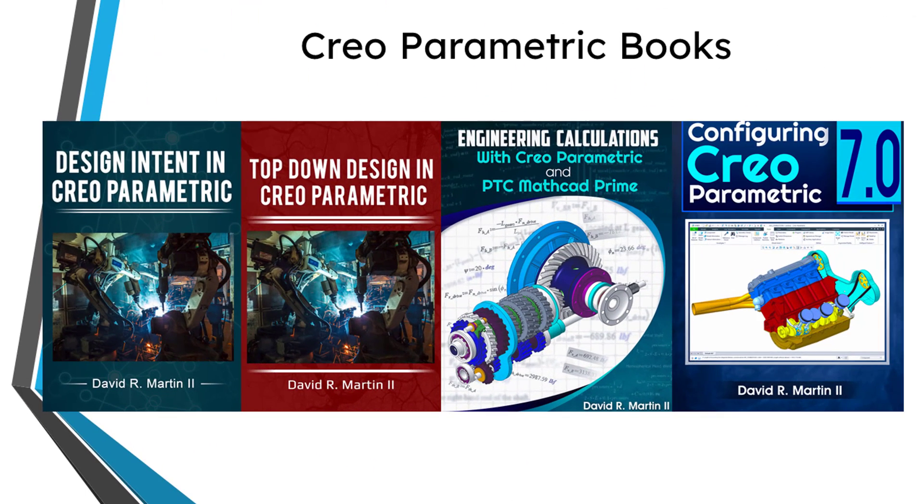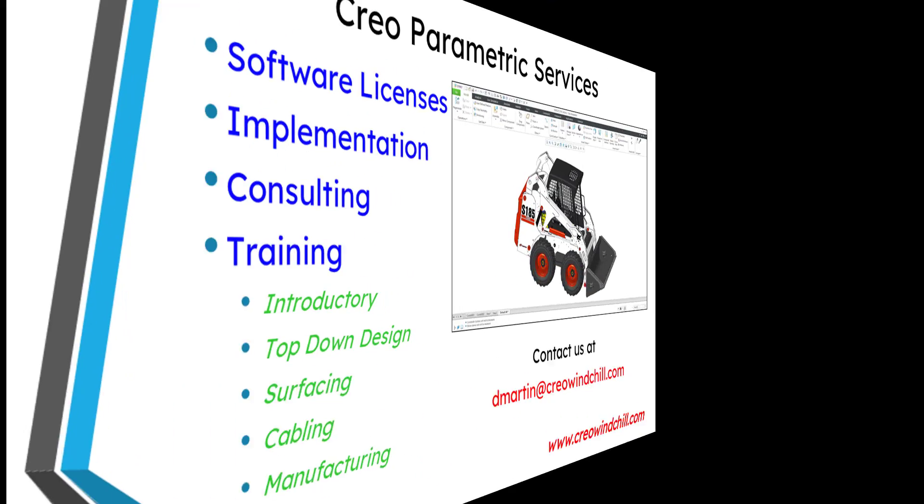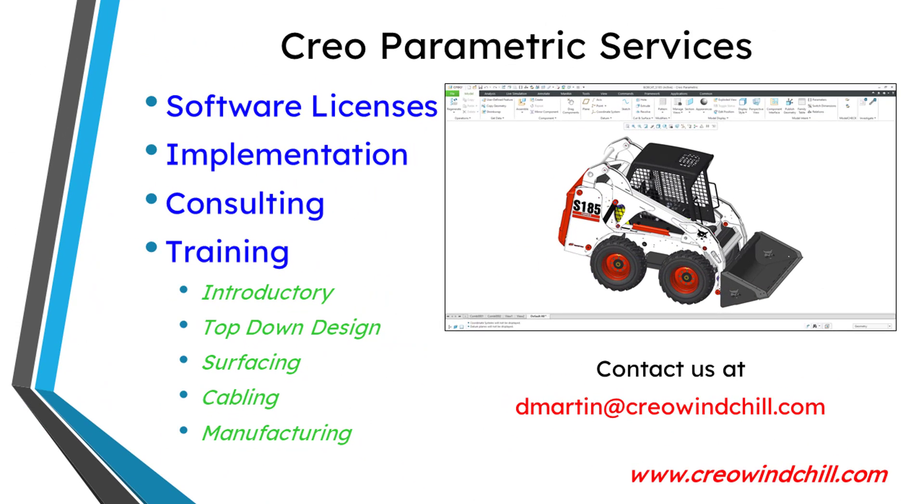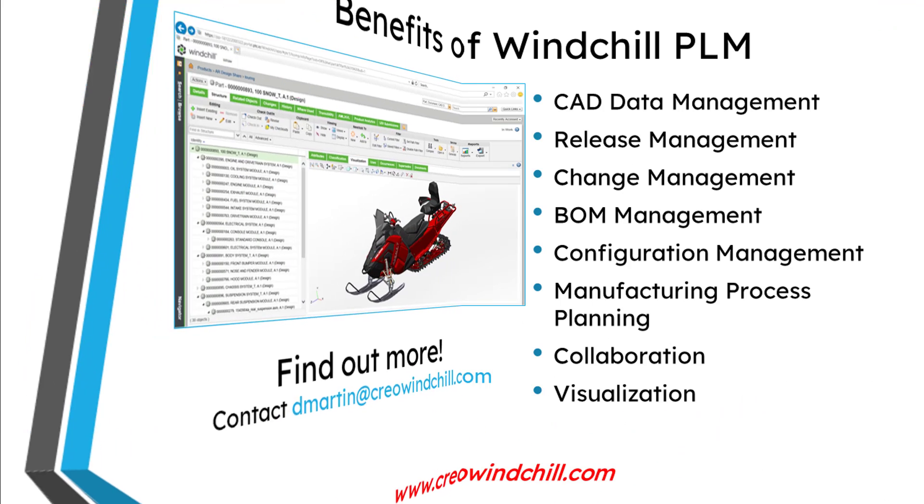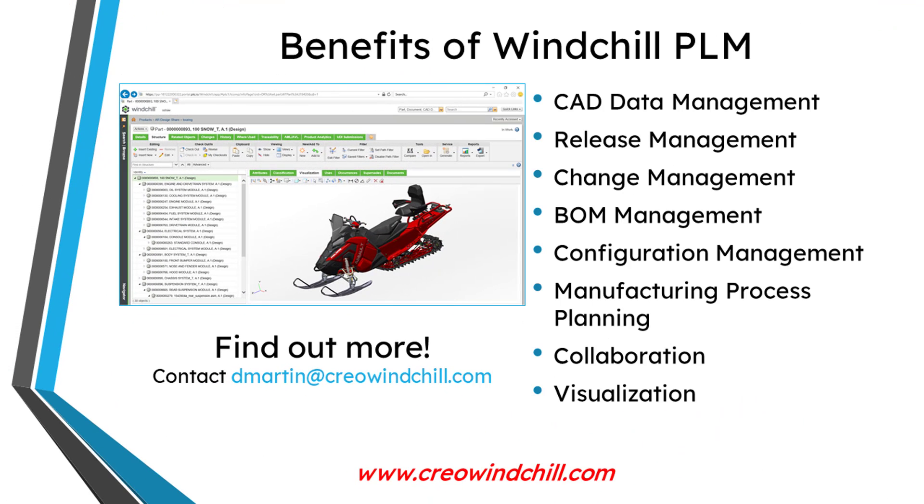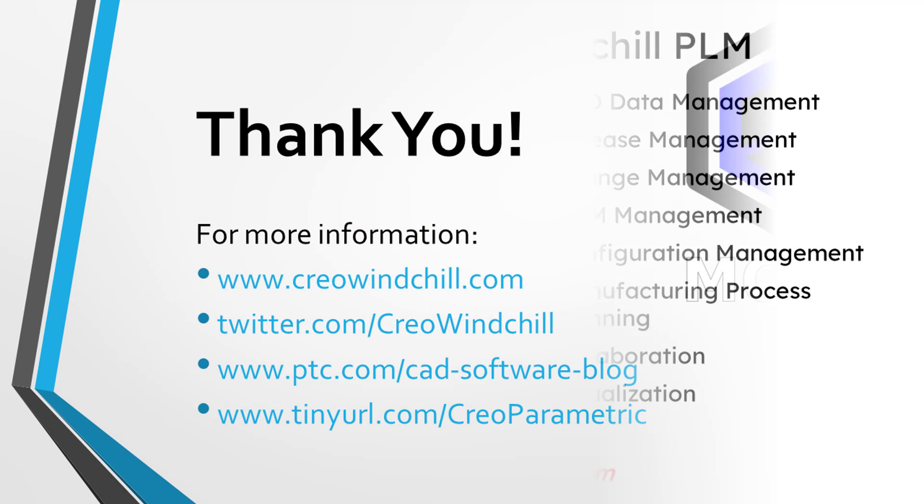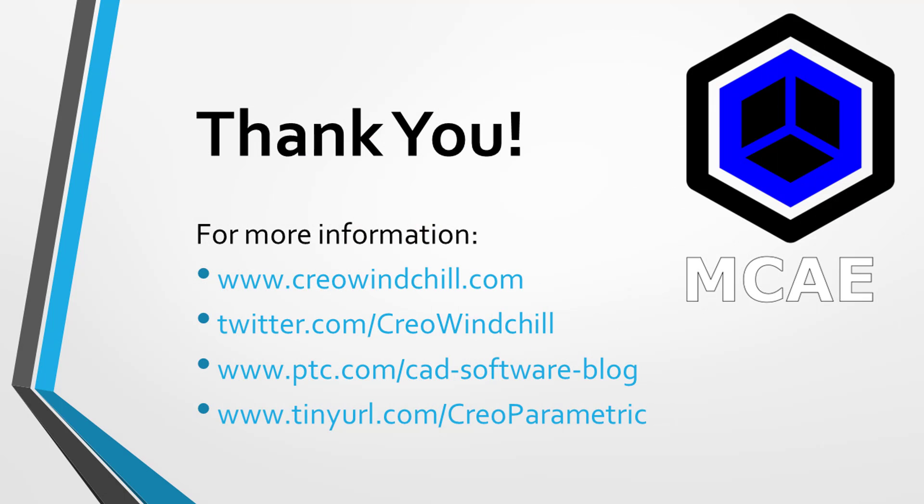I hope you enjoyed this video. For more information, please visit www.creowindchill.com. If you learned something from this video, please give it a thumbs up. And if you like this video, please click the subscribe button and ring the bell to be informed when new videos are uploaded. Thank you very much.